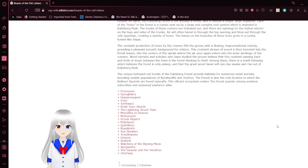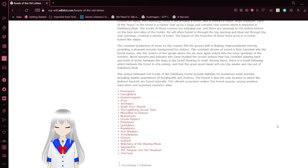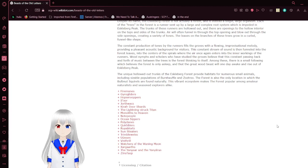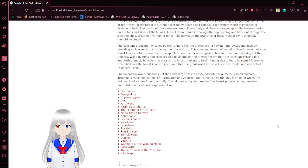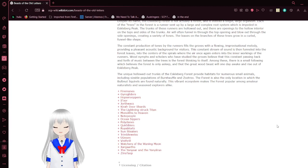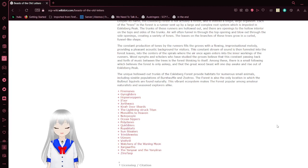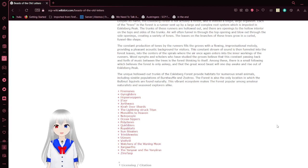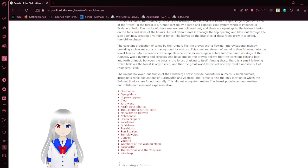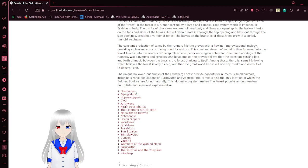The unique hollowed-out trunks of the Eskoburg Forest provide habitats for numerous small animals, including sizable populations of bird-wuffles and zootru, neither of which are on this list. The forest is also the only location in which the bovenets squirrels are found naturally. This vibrant ecosystem makes the forest popular among amateur naturalists and seasoned explorers alike. Yet another creature that is not on the list.